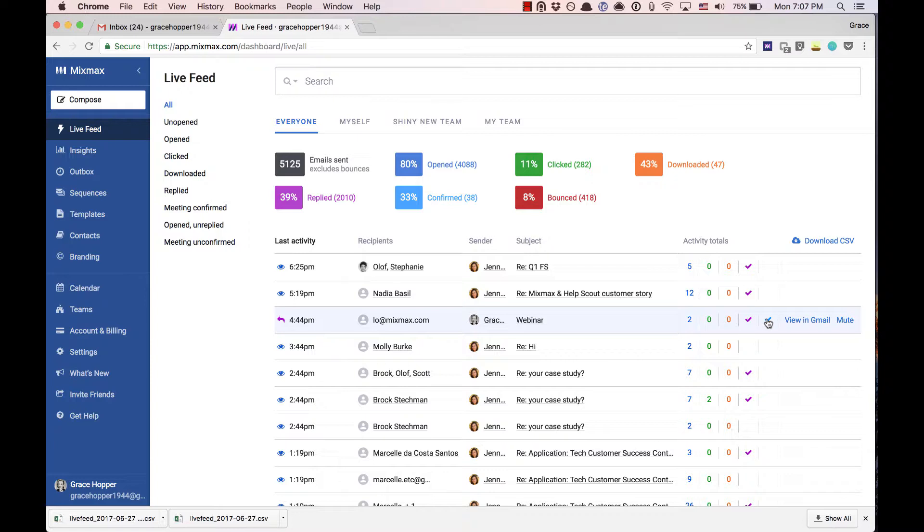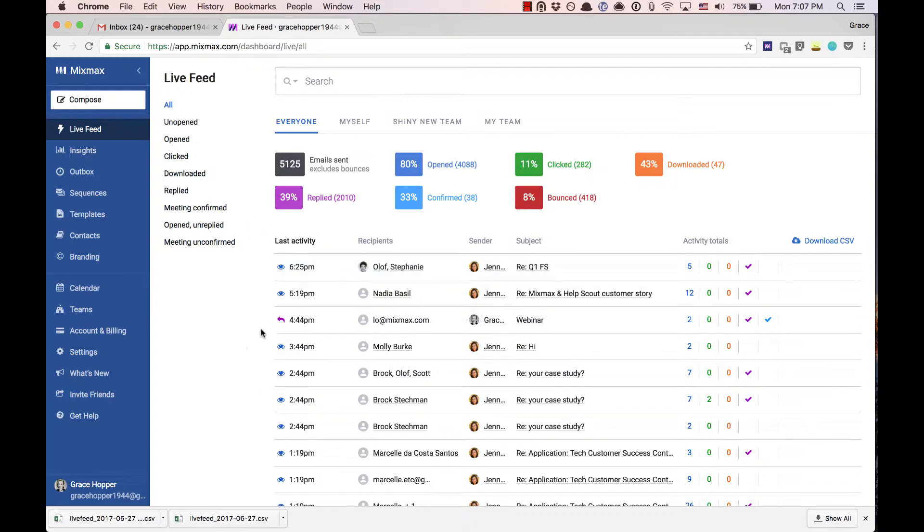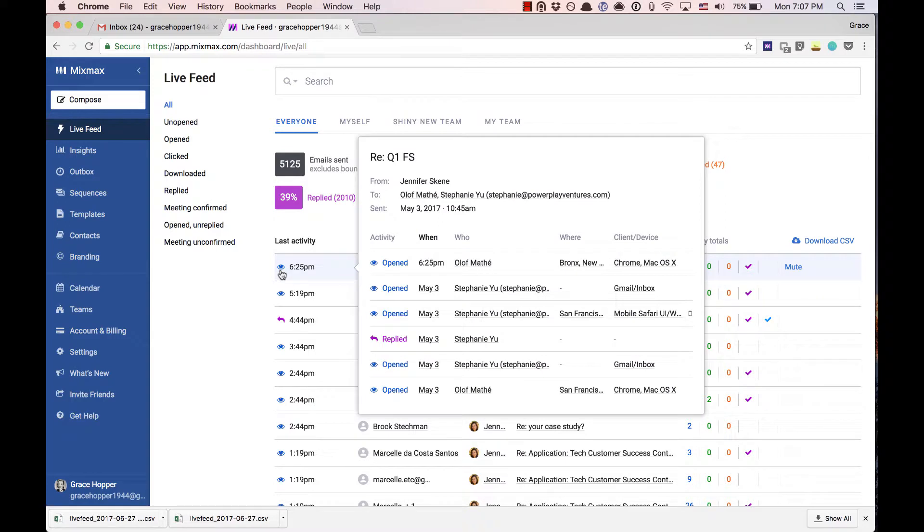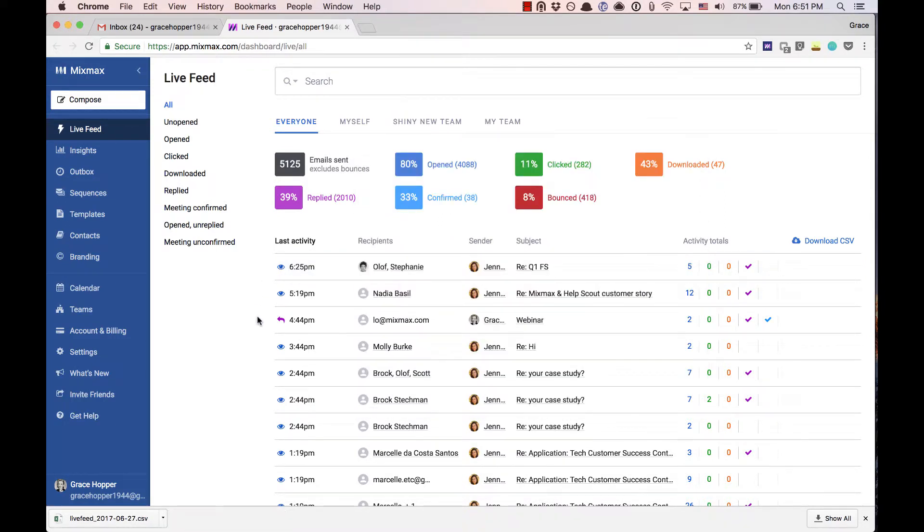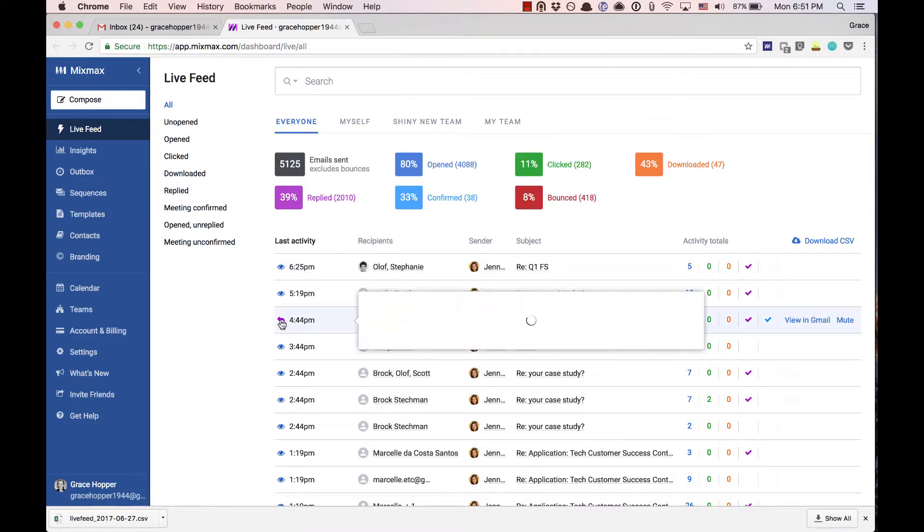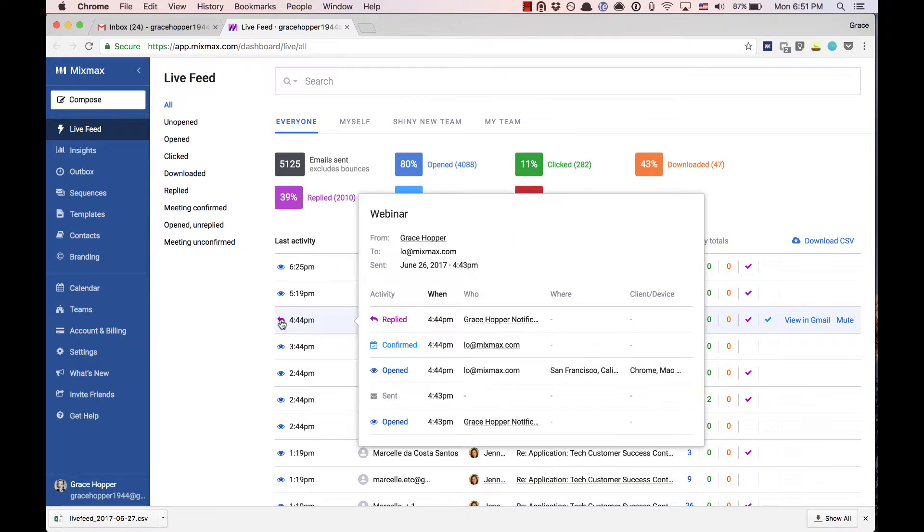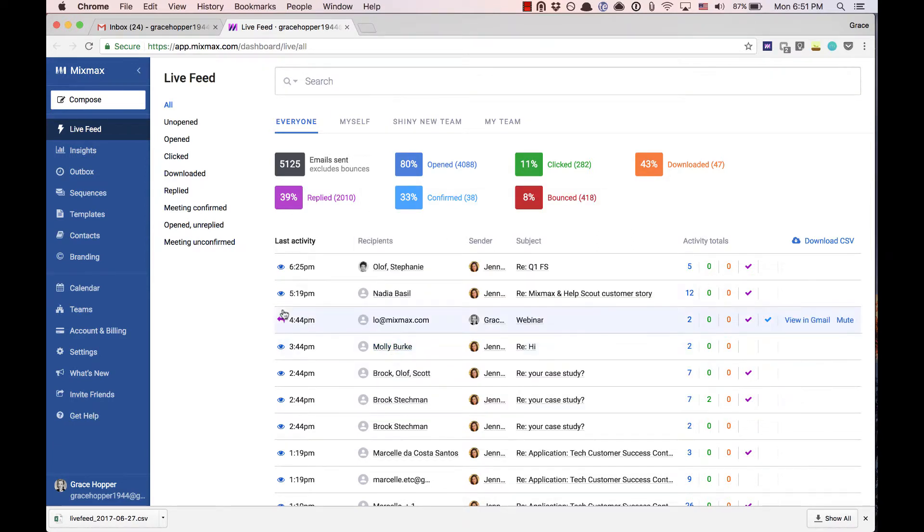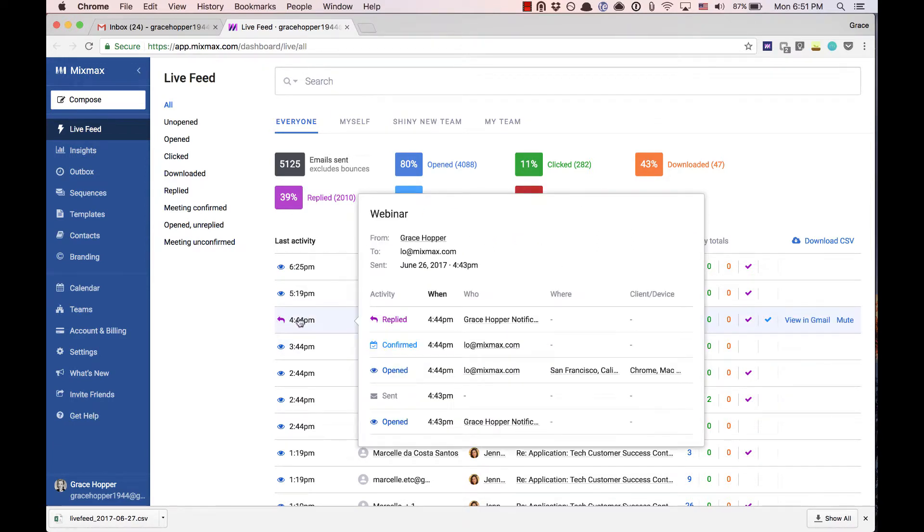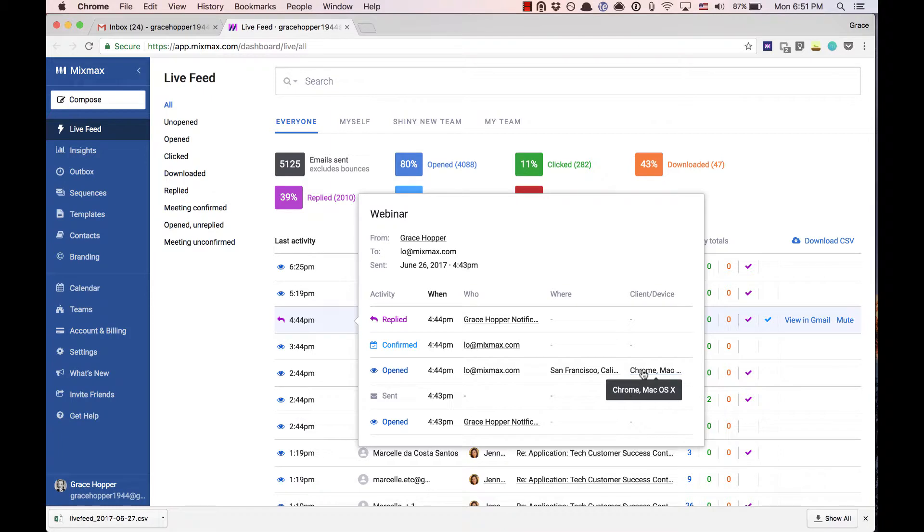In the far left you'll see an icon indicating the last action to take place on the message. When you hover over this icon an activity history window will pop out so you can see the details for all activity on this message. This window will show me who is engaging with my message and whether they've clicked links, confirmed meetings, or even downloaded attachments. We are also able to tell you what type of device they're using so you can know if your recipients are on the go.